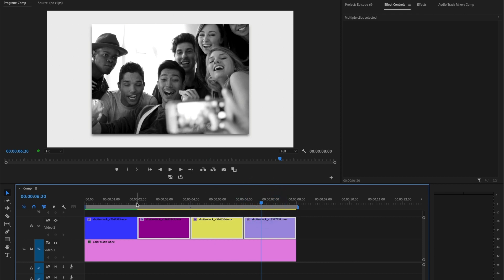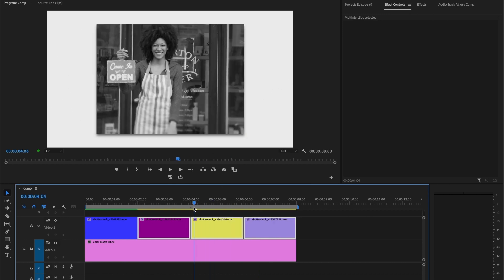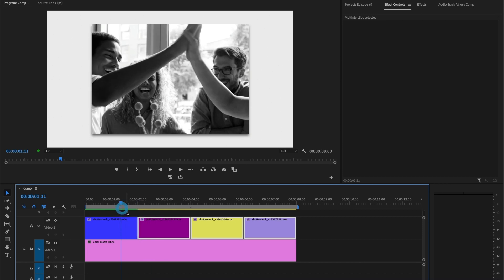But what if I want to remove one effect from all of the video clips? Instead of the black and white, I want the video clips to be in color.